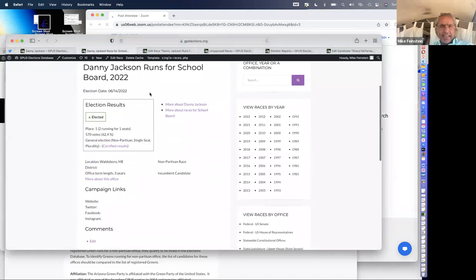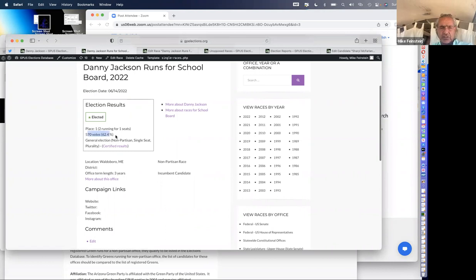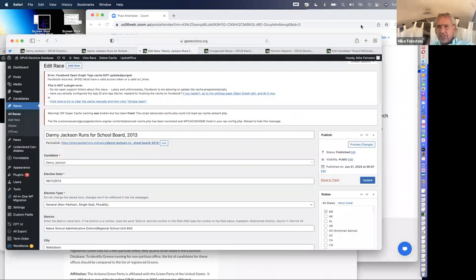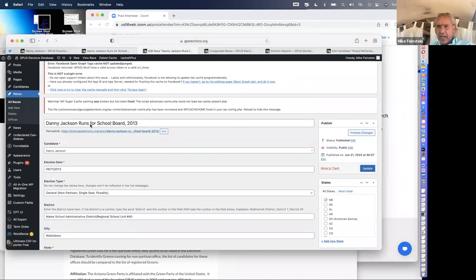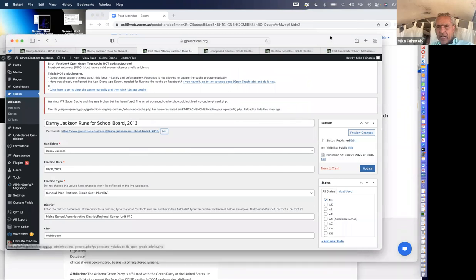Danny Jackson was a Green incumbent — he was just reelected. Here you see his homepage from 2022. There's a link to the official results, how many votes, the percentage he got: two candidates for one seat to a school board. Now, what does this look like on the back end? Here's the back end — this is what people who are entering the data, myself but not exclusively myself, see. We see 'Danny runs for school board' and the year.